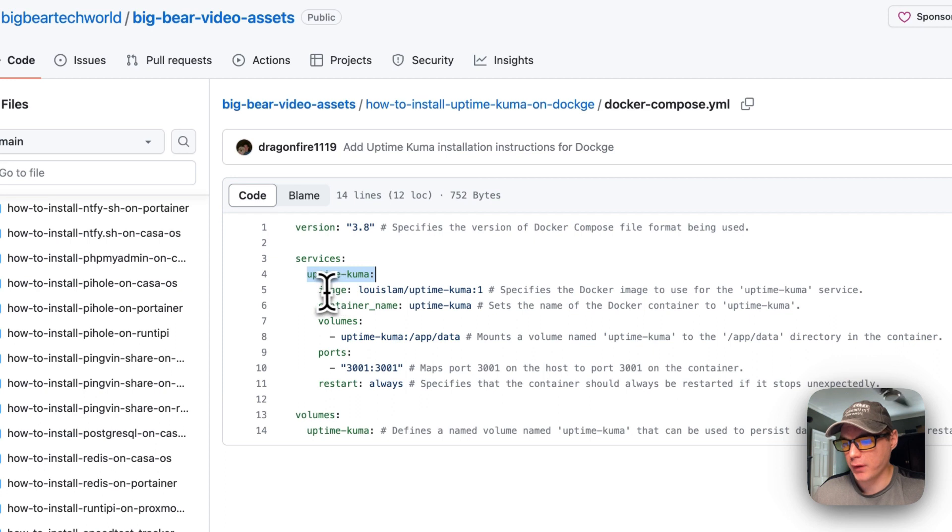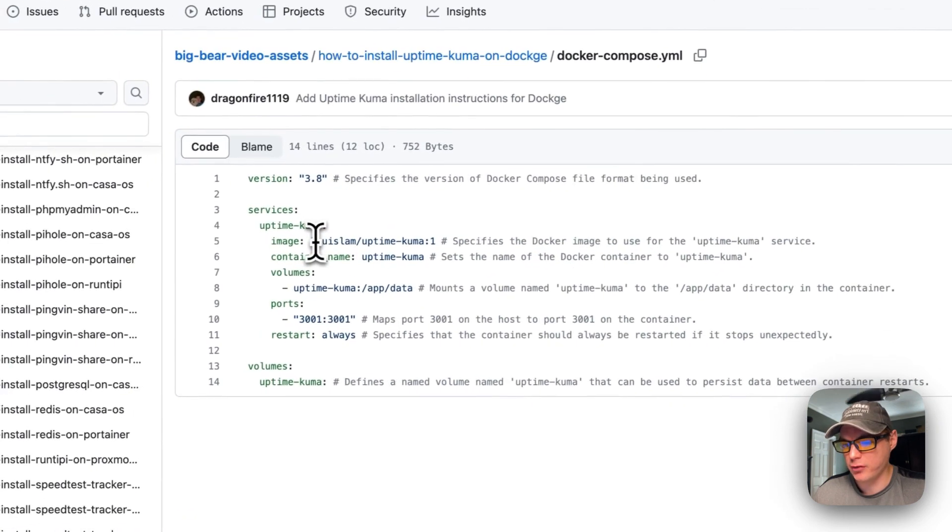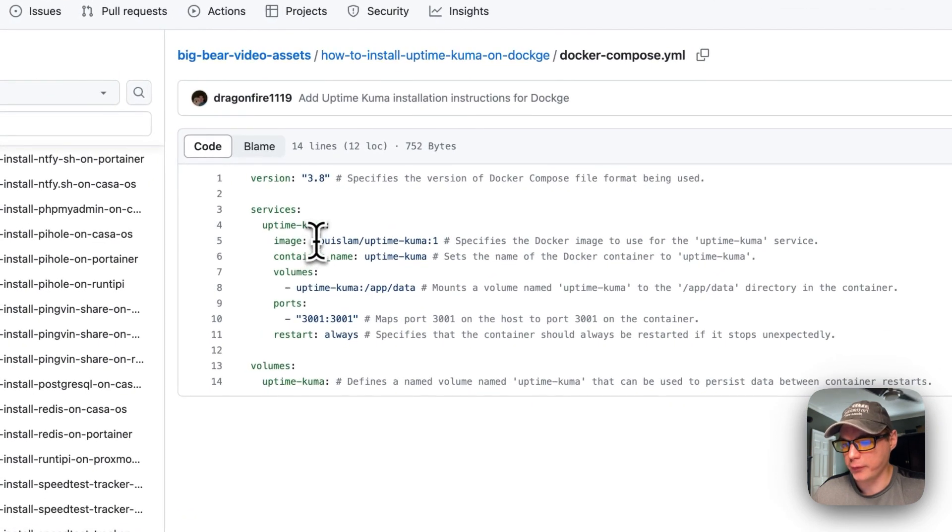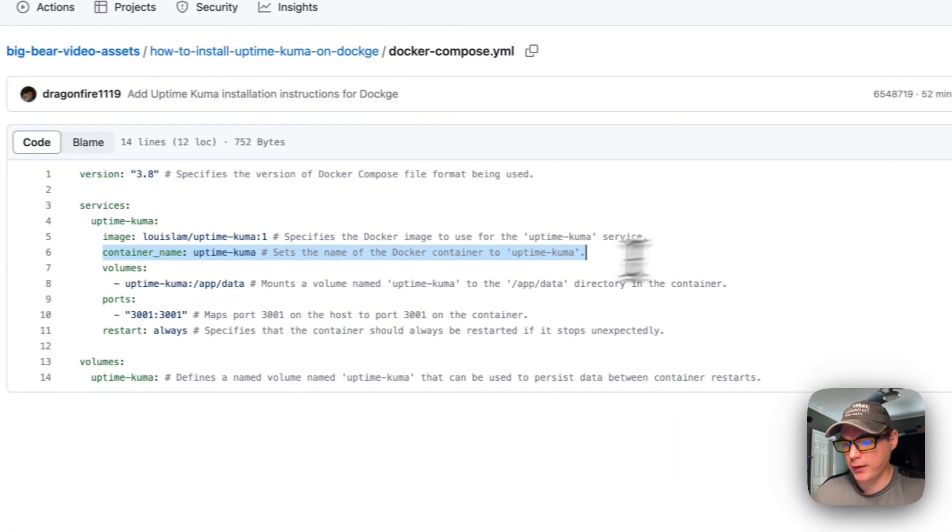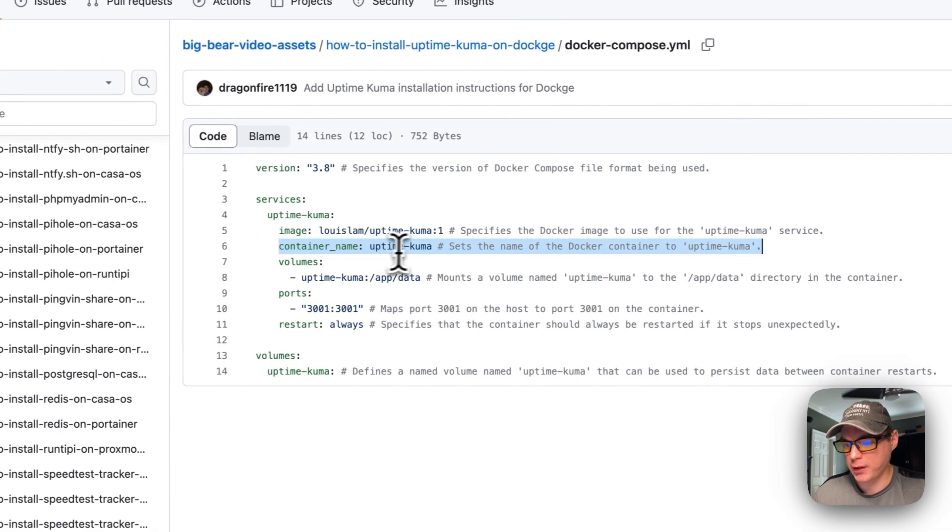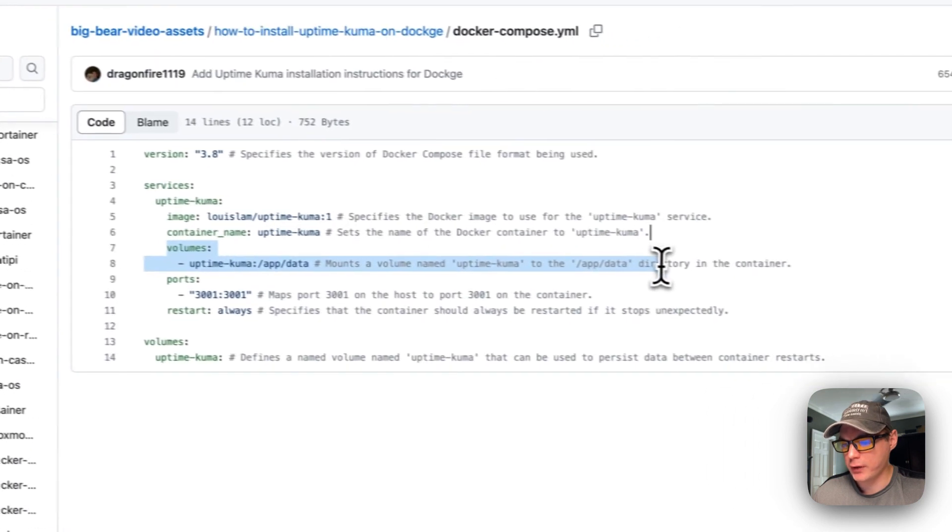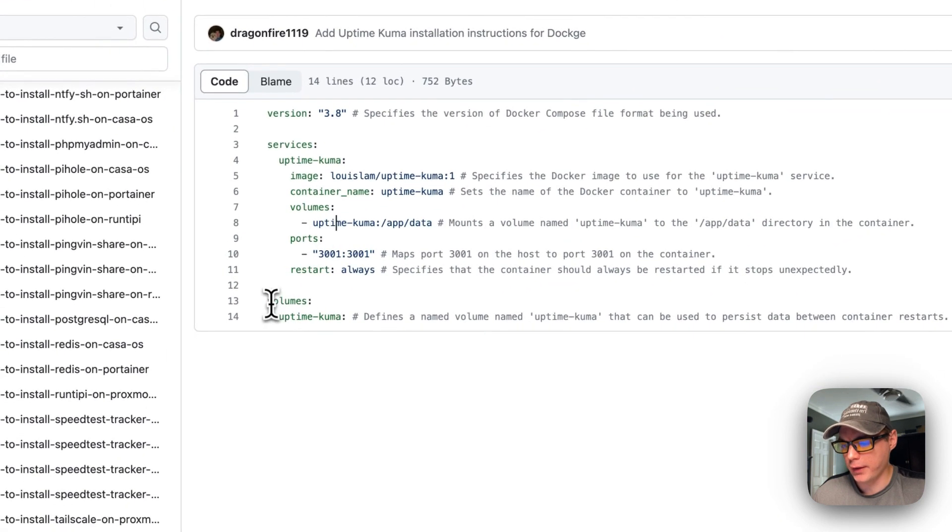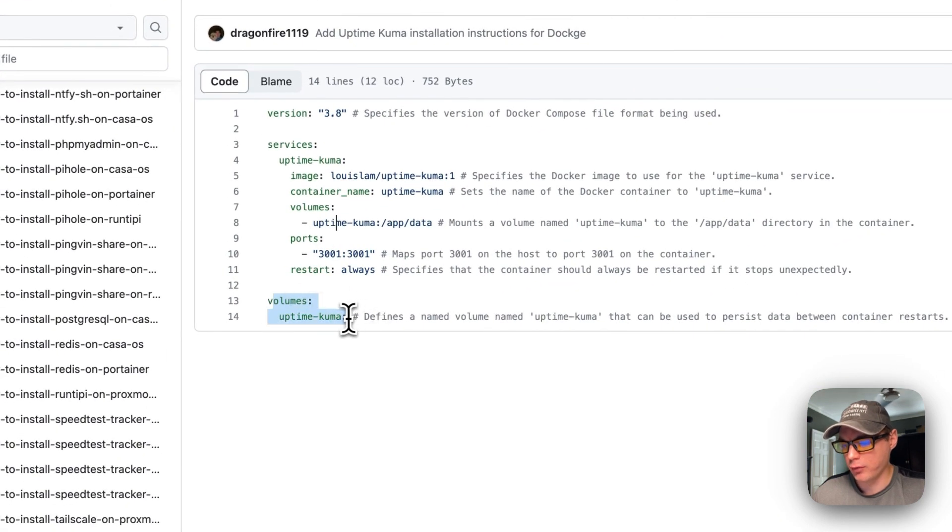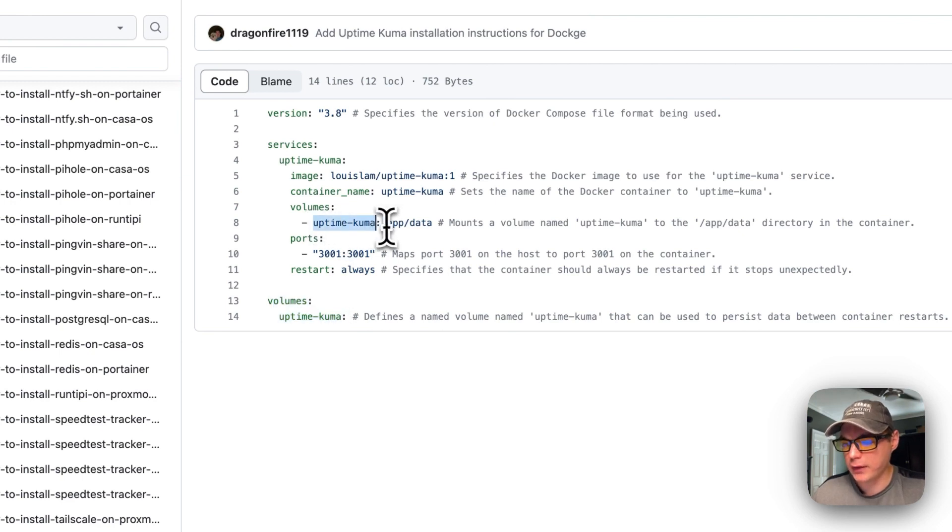I'm going to set some services. The service underneath is called uptime-kuma. The image is coming off Docker Hub because there's no URL before this, and it's version 1 for the Docker image tag. The container name is uptime-kuma. The volume is using a local volume, and this is on the host side and this is on the container side at /app/data.